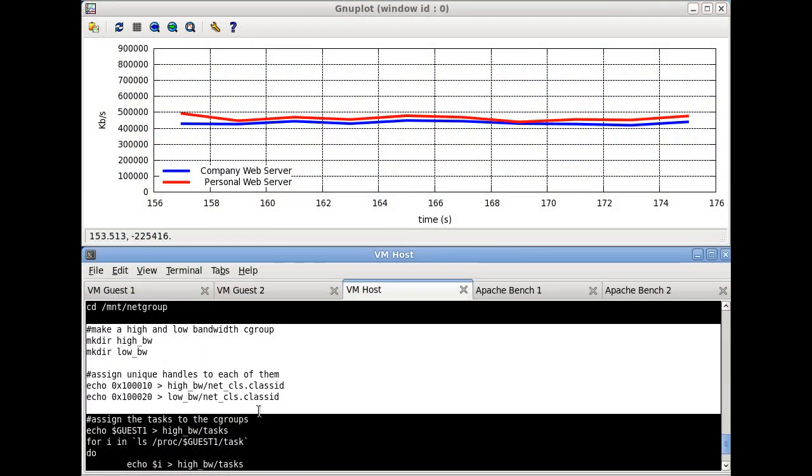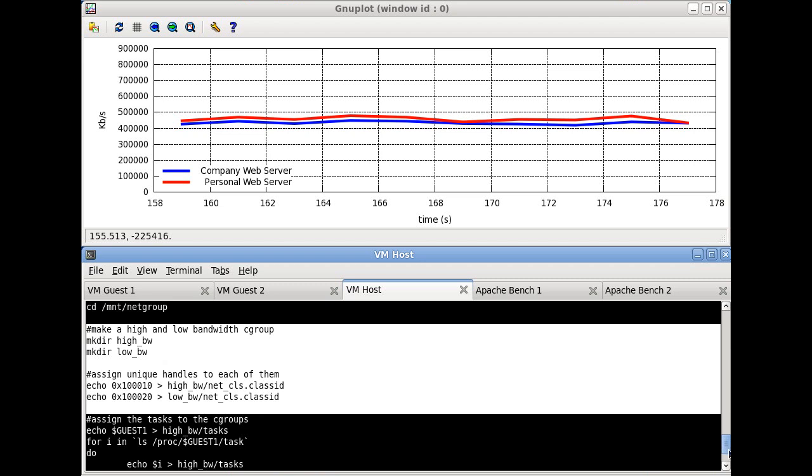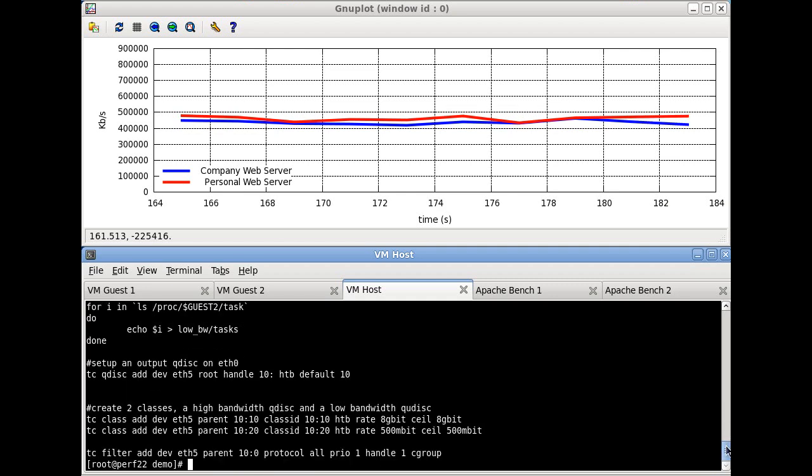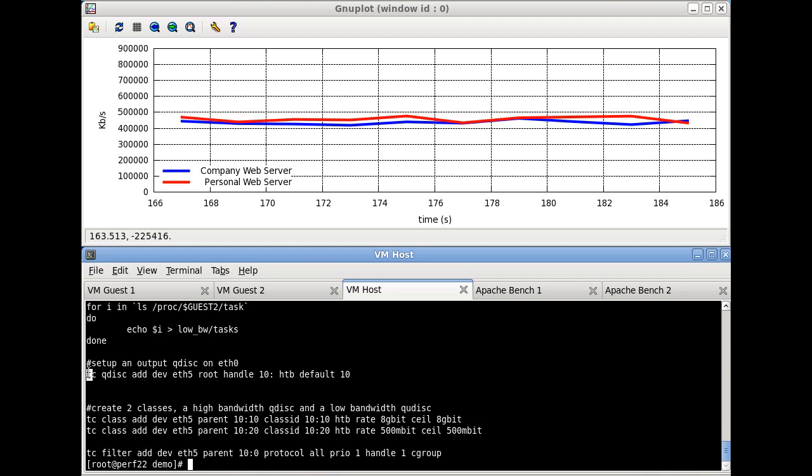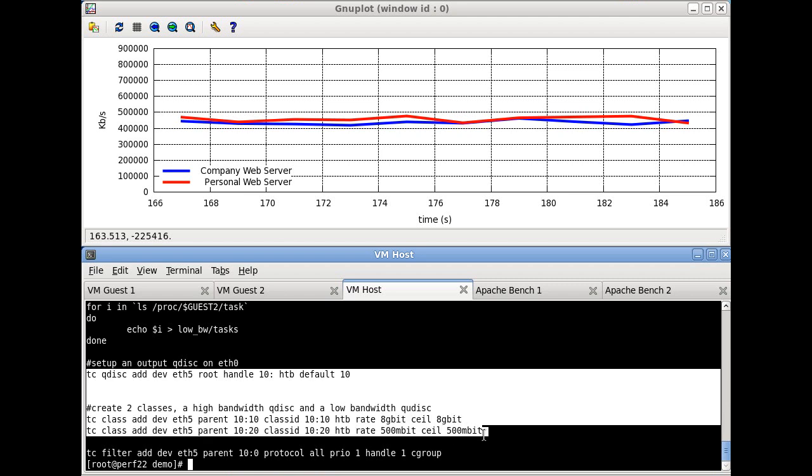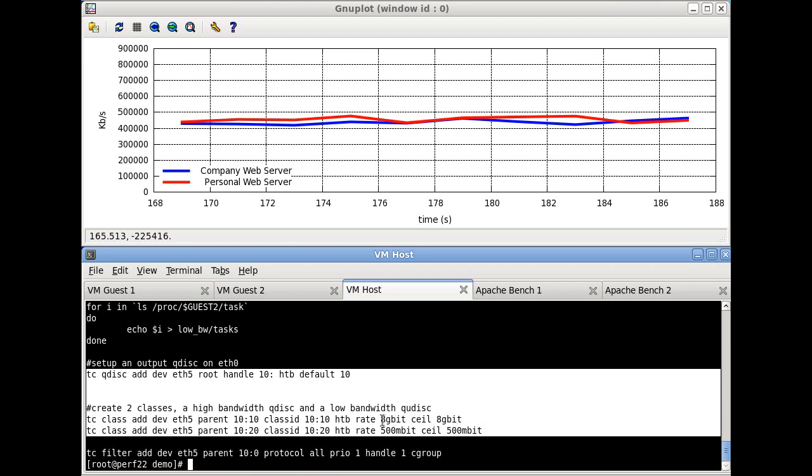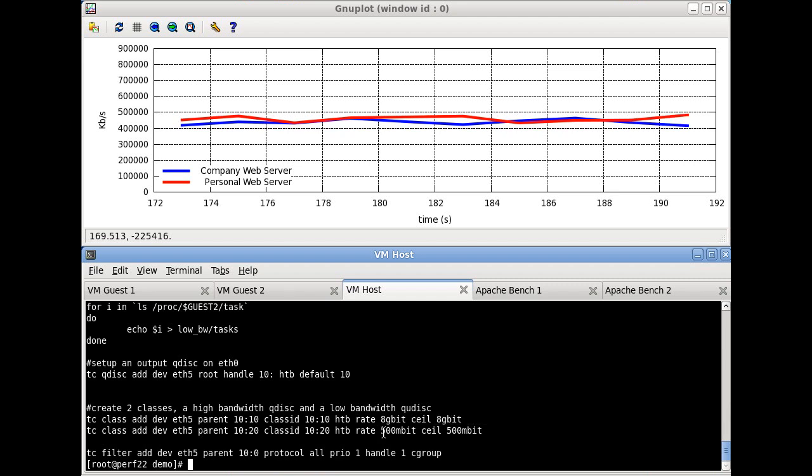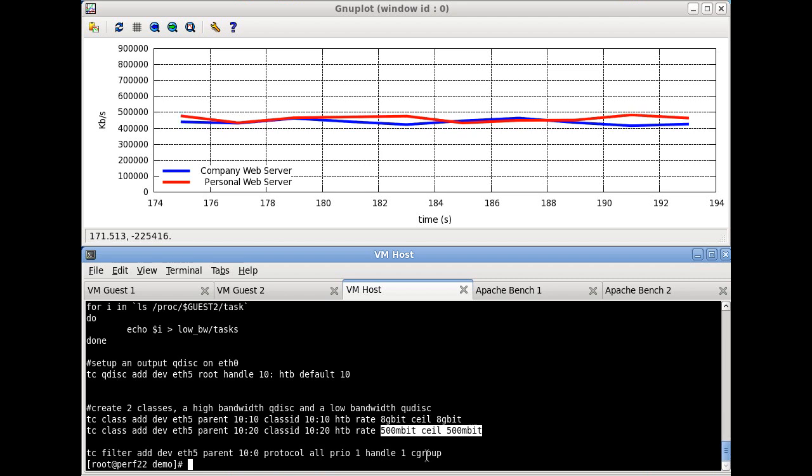By creating resource groups within the Cgroup file system, we're able to tag each VM guest with an ID and then use the filtering capabilities of the Linux network stack to dole those identifications which are representative of traffic from each VM to a separate quality of service.